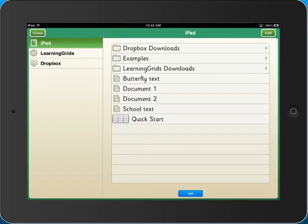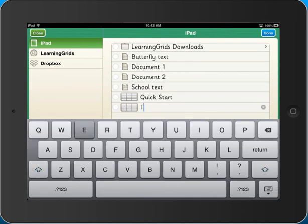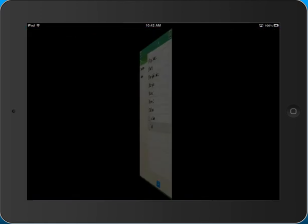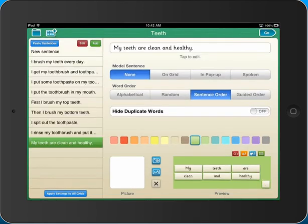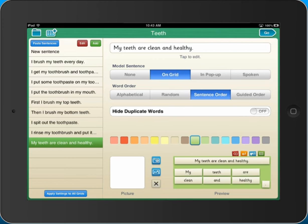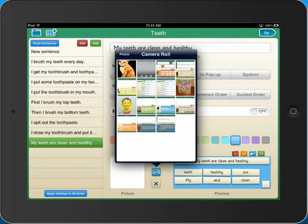Clicker Sentences enables you to quickly create sentence-building activities on any topic and to modify them to meet your pupils' needs. Simply type or paste your sentences and then add a model, change the order of the words and the colour of the grid, and even include a picture with the sentence.